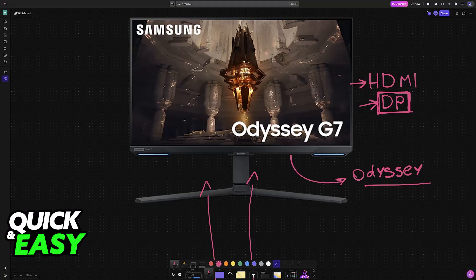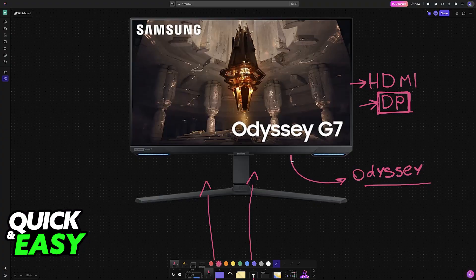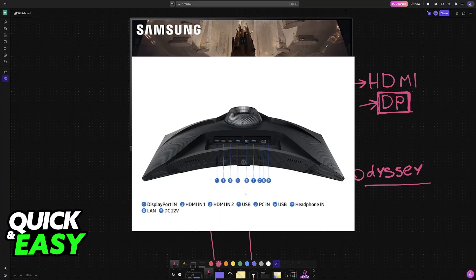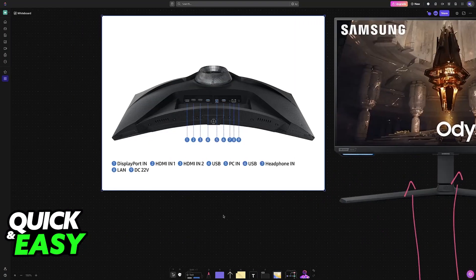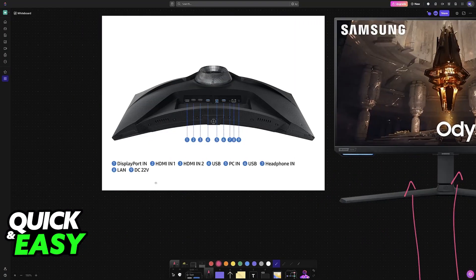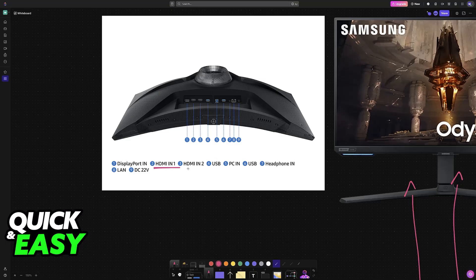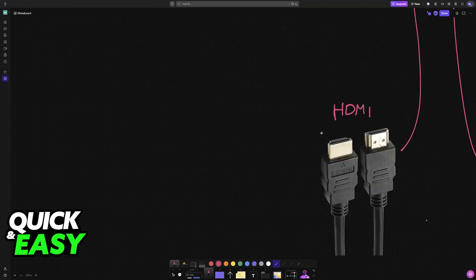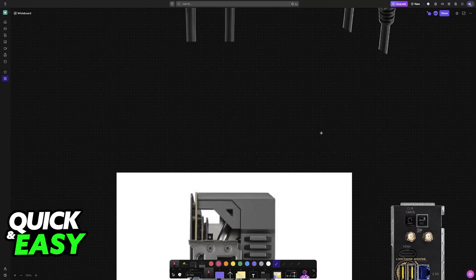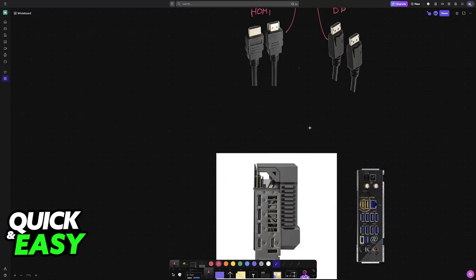You will be able to plug the other end into the respective place on your computer. This is an example of how it looks. As you can see, it has many different ports including the option to connect it to HDMI and DP. So plug it into any of these ports here.